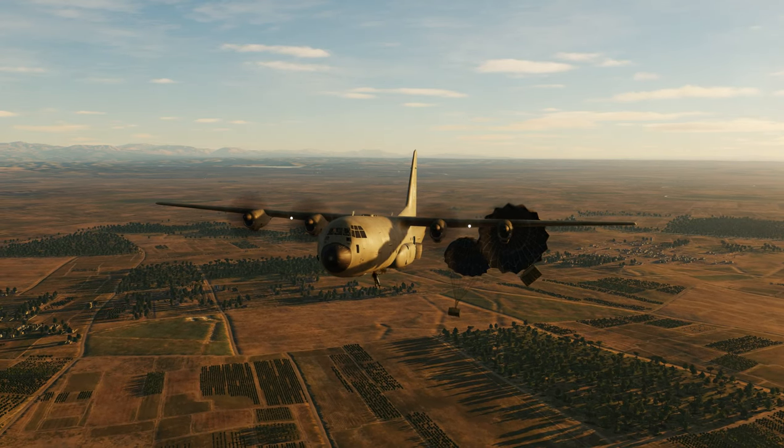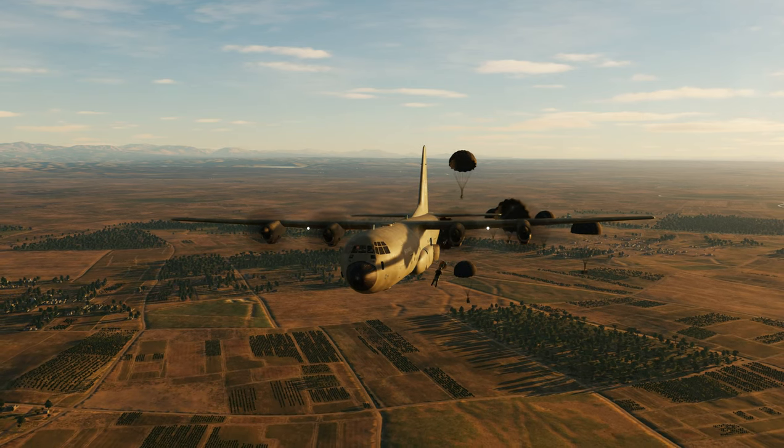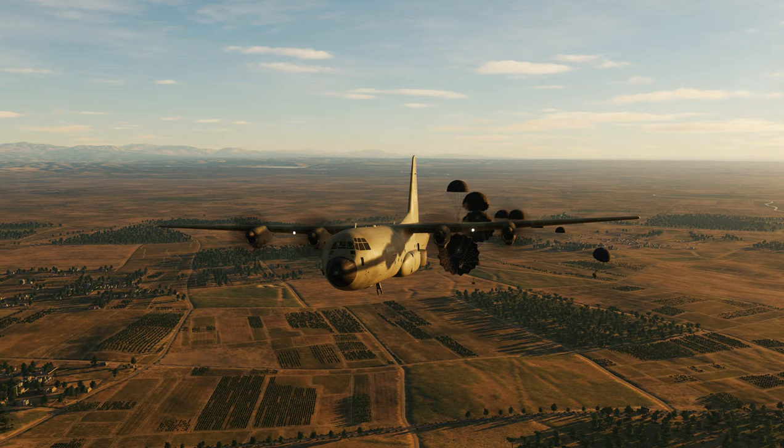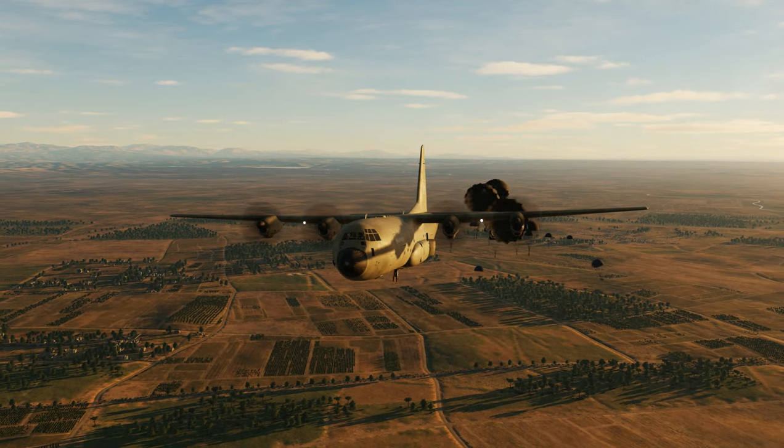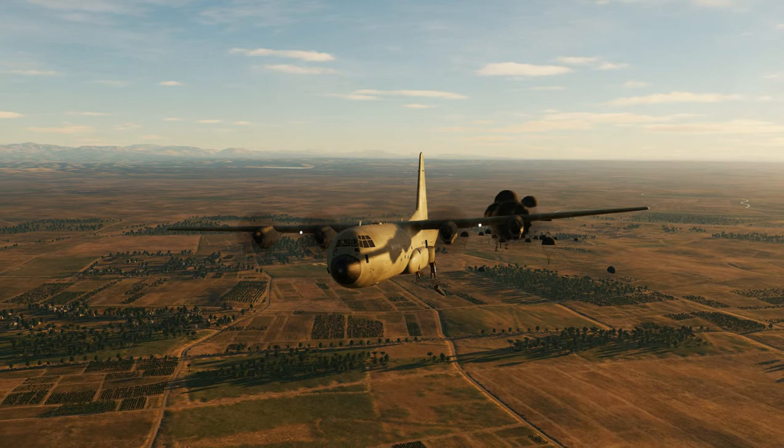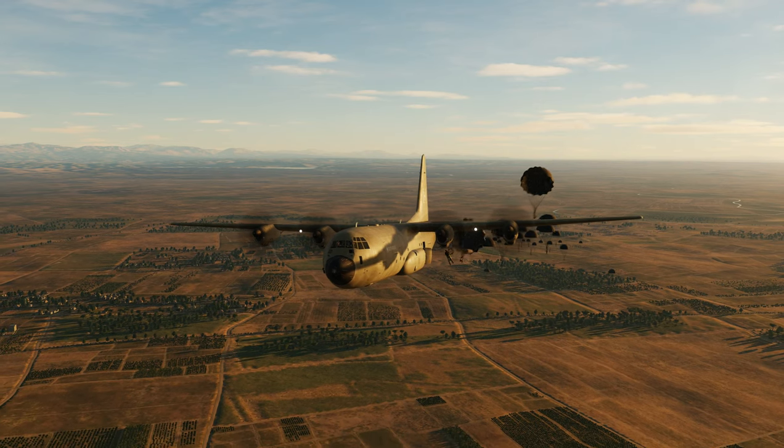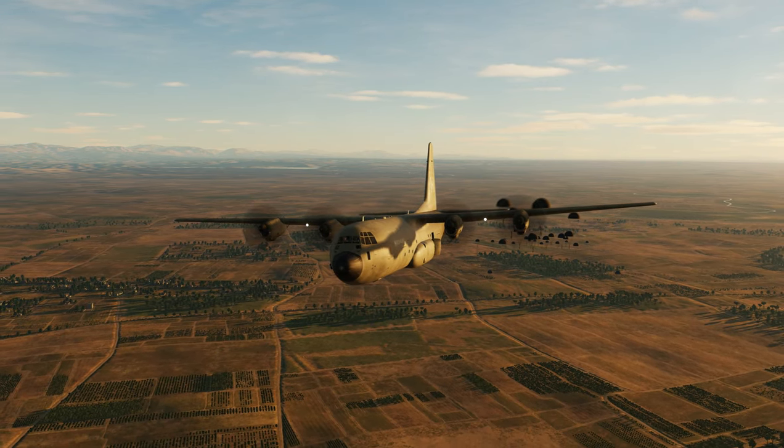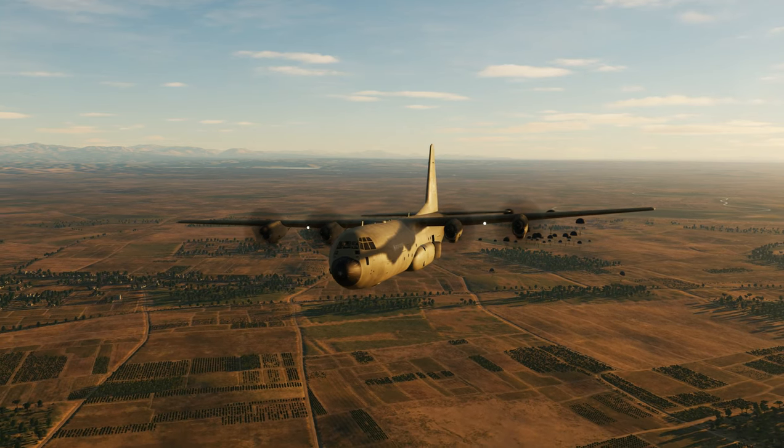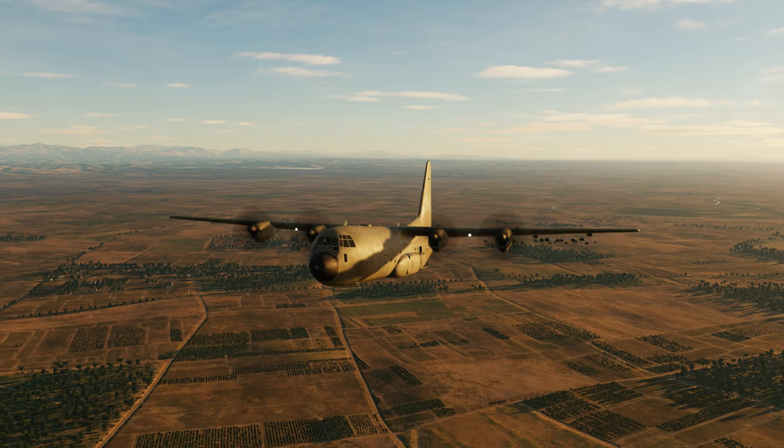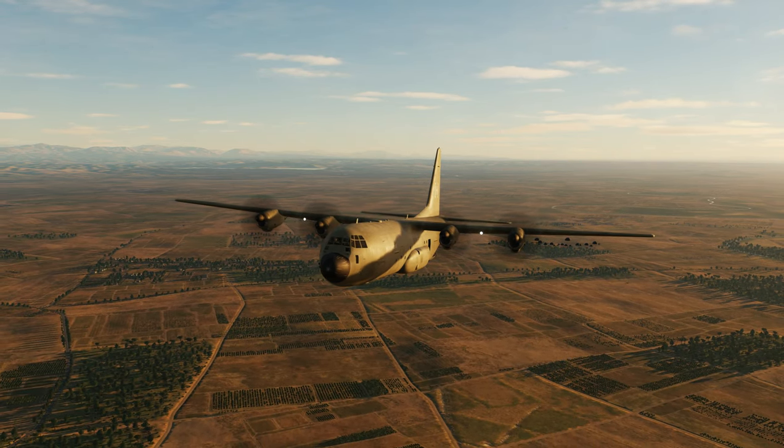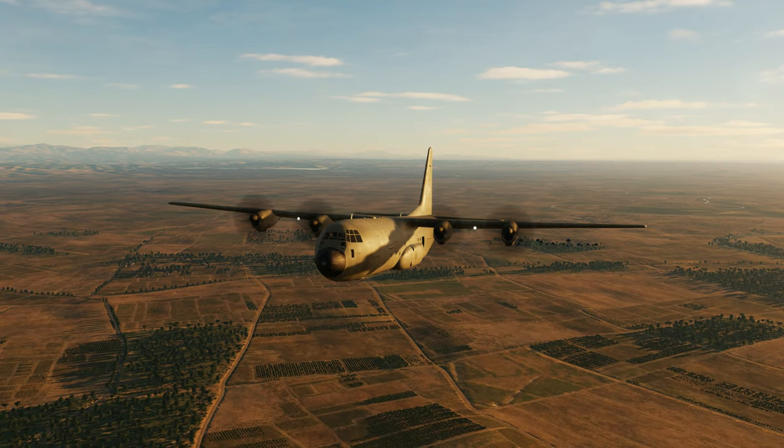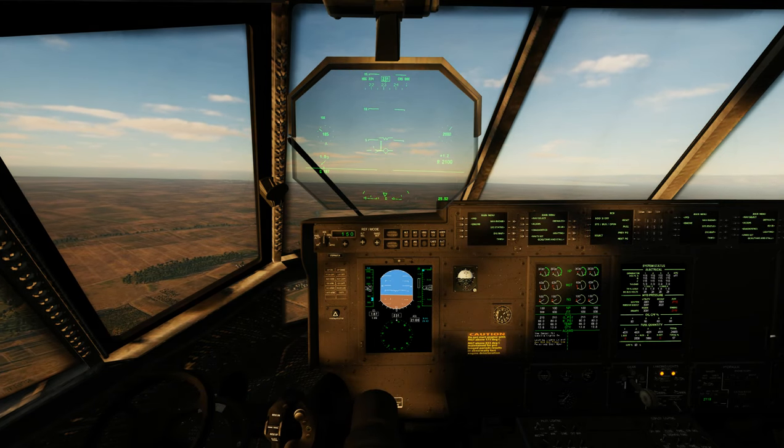There goes the two Humvees and there goes the troops. Go ahead and close the air deflectors. And we'll go ahead and close the tailgate while we're at it. We can leave the side doors open. That's not going to hurt anything. And there you have it.